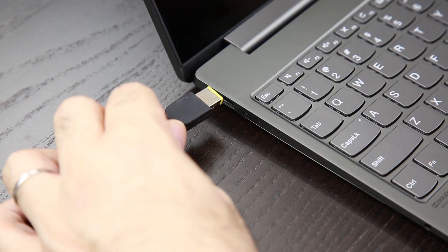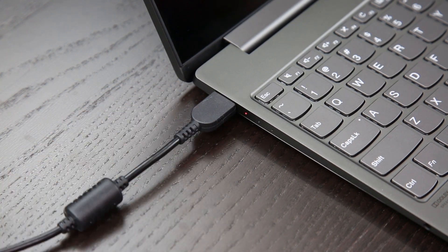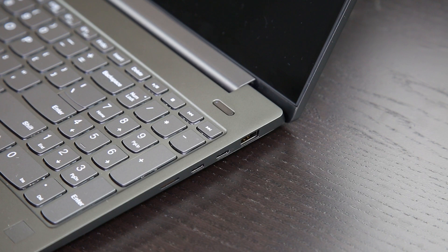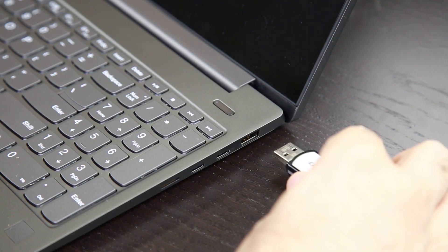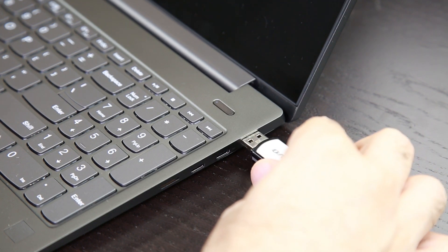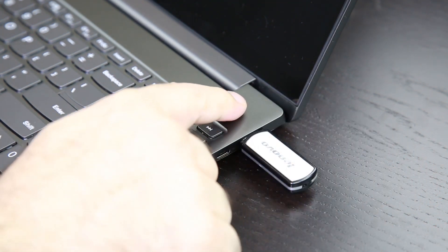Do the following: Ensure that your computer is connected to AC power and keep it connected during the entire recovery process. With the computer powered off, connect the USB recovery key to an available USB connector on your computer.